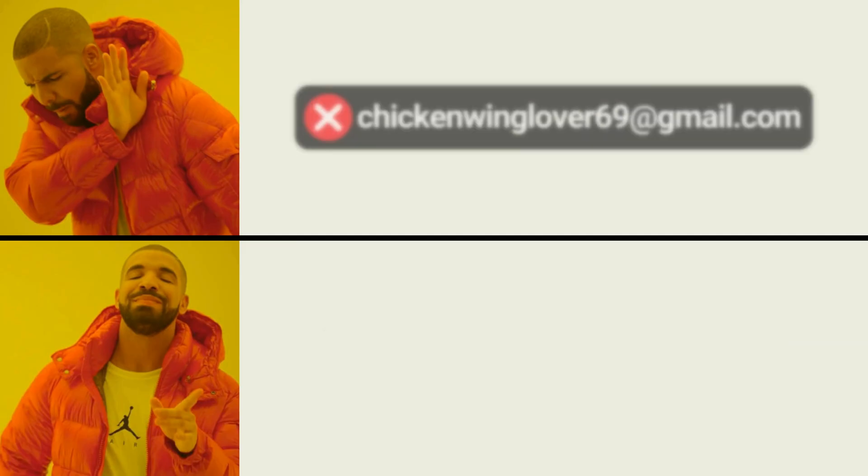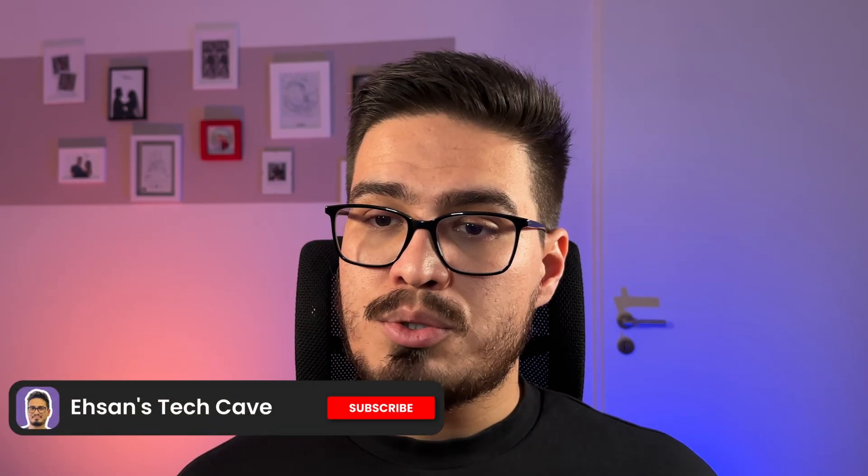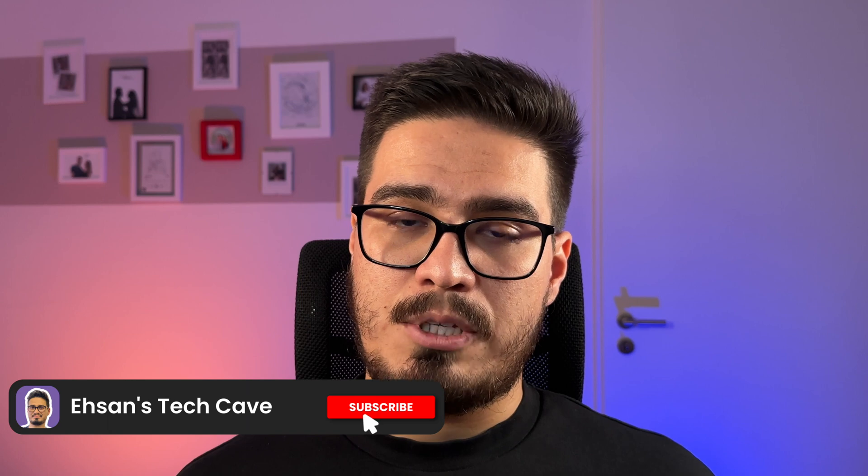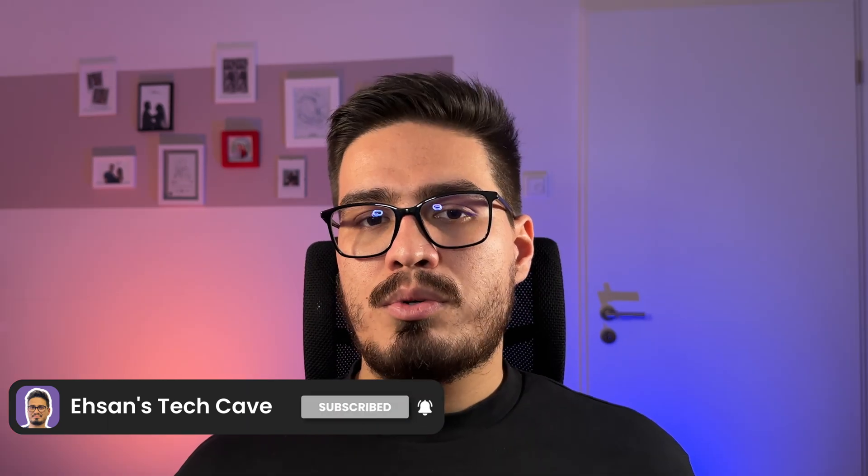Have you ever wanted a professional email address using your own domain without really paying anything? If the answer is yes, you're in the right place. Because in this video, I will show you one totally free and one almost free method to create a custom email address on your own domain.